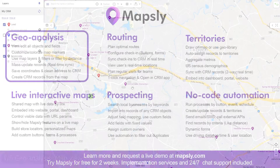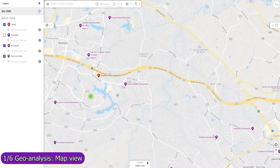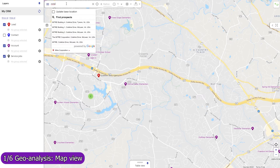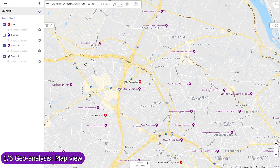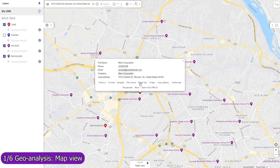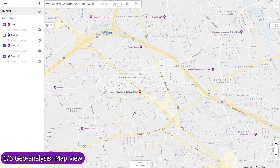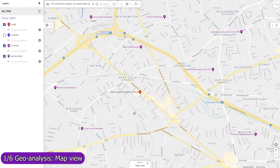Standard and custom Dynamics objects that you select in the Mapsly account signup wizard are automatically configured, and their records immediately become viewable and editable, including their custom fields. Records are plotted on the map based on their addresses or coordinates.